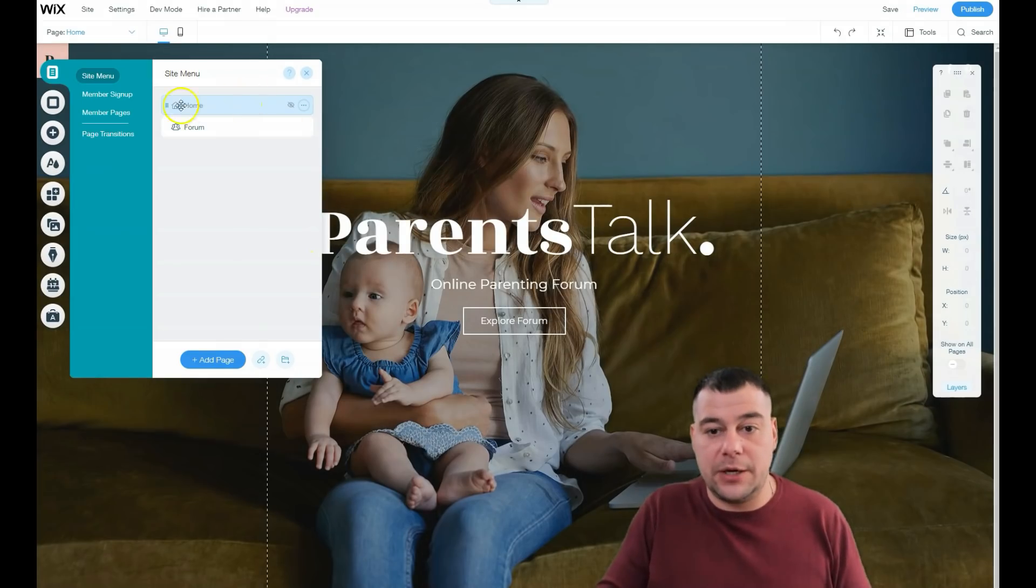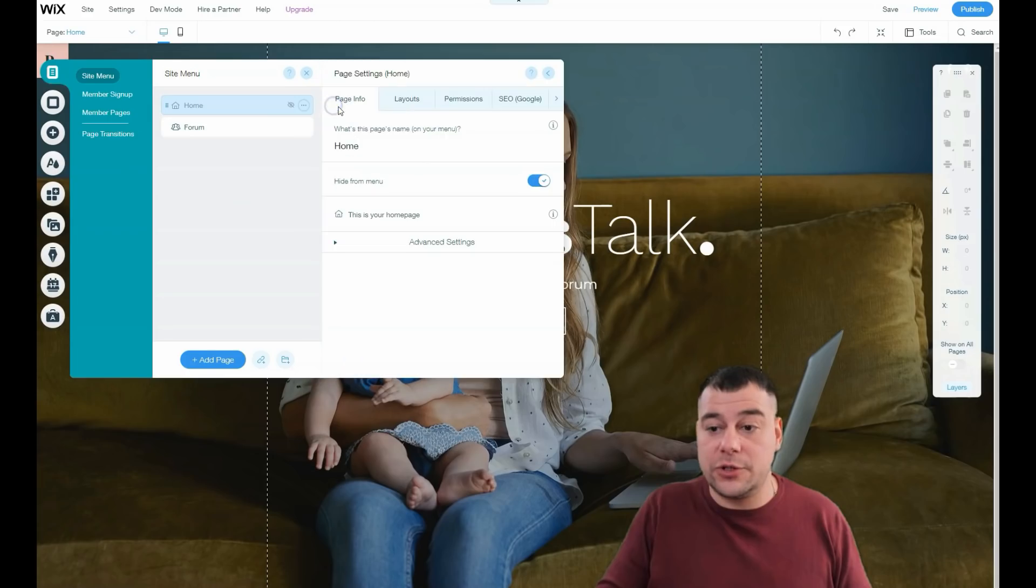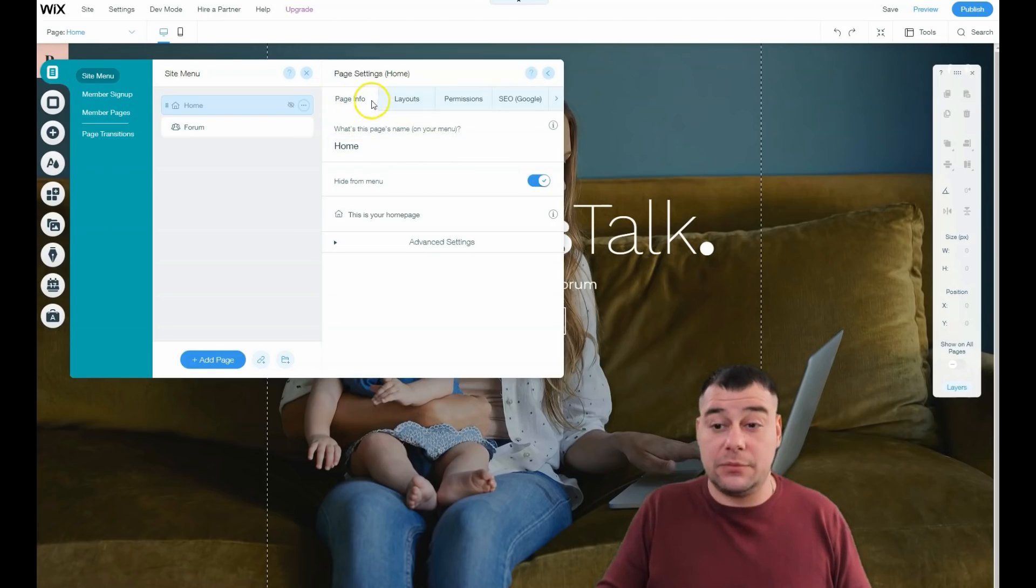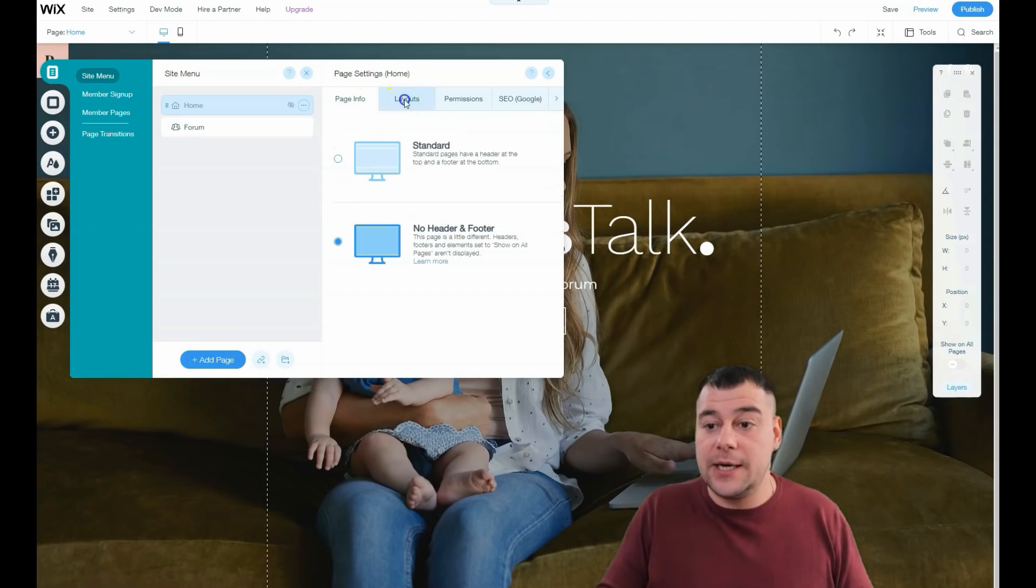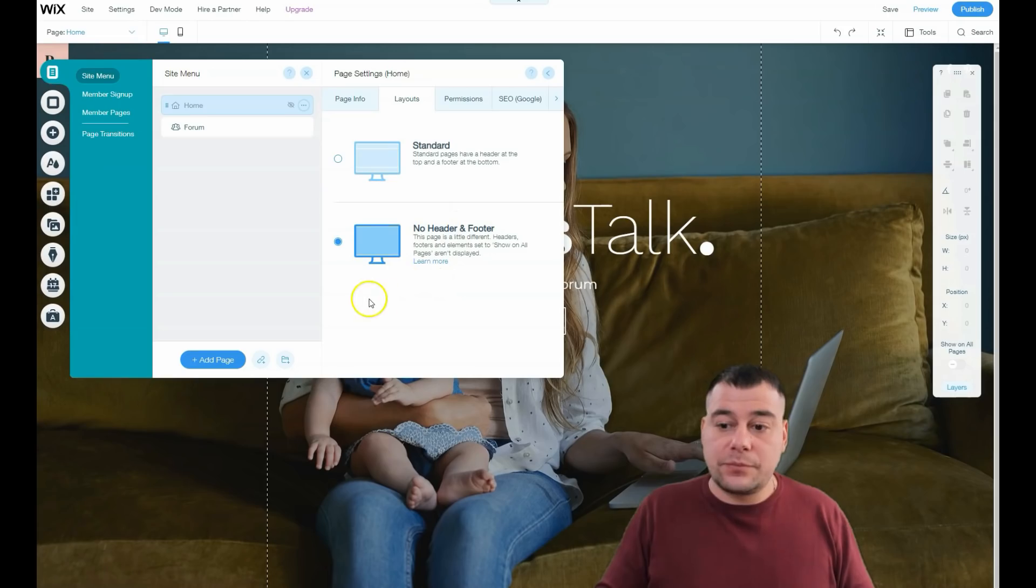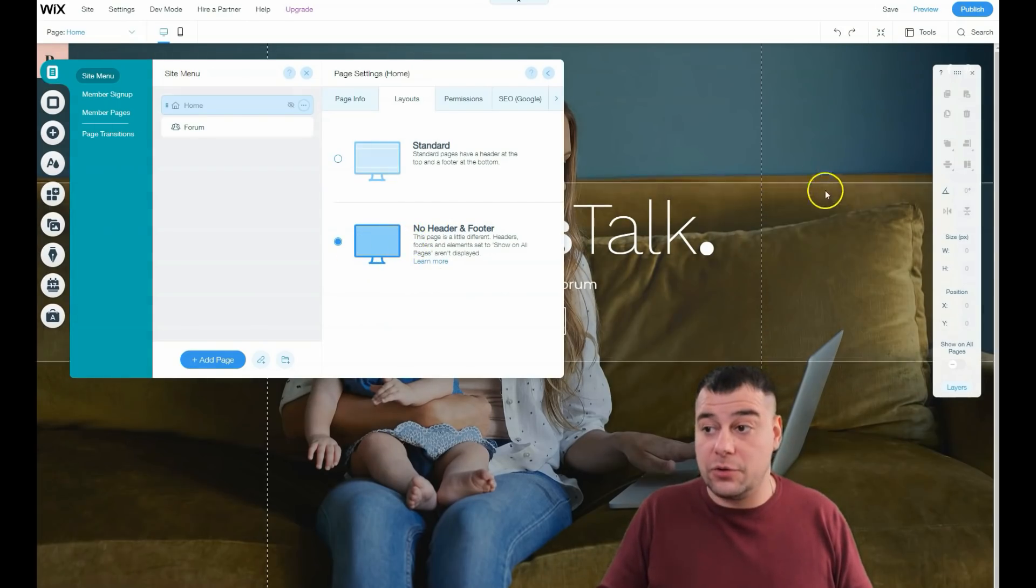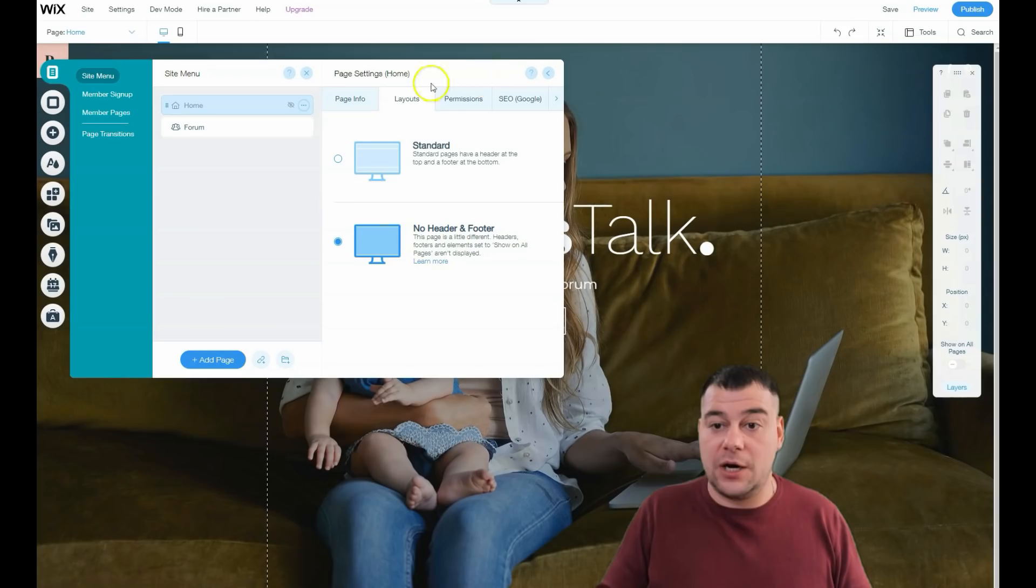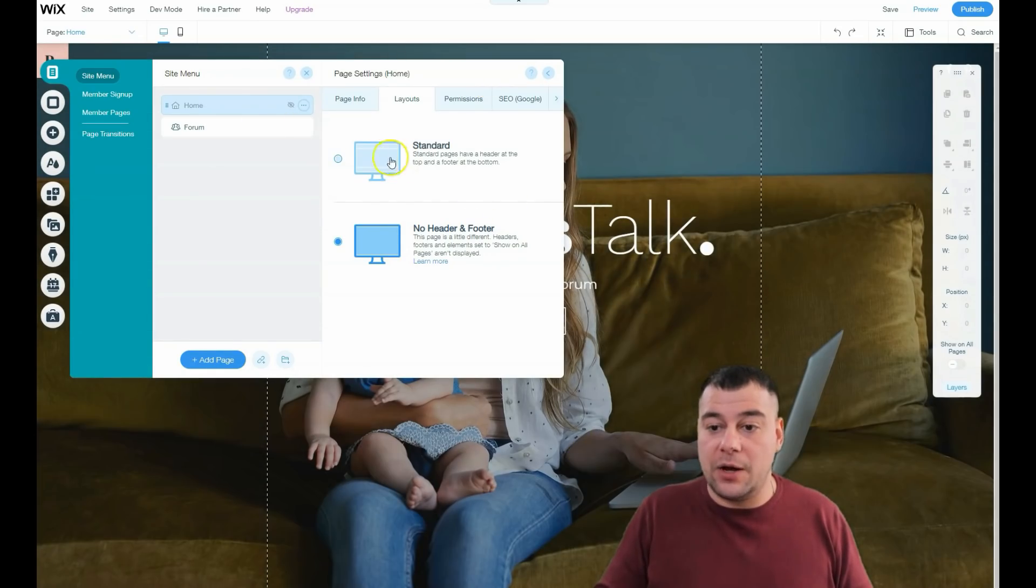When you press the three dots button, you go into settings. Here are some things that we need to highlight: layouts - standard and no header and footer. This page is built with no header and footer.